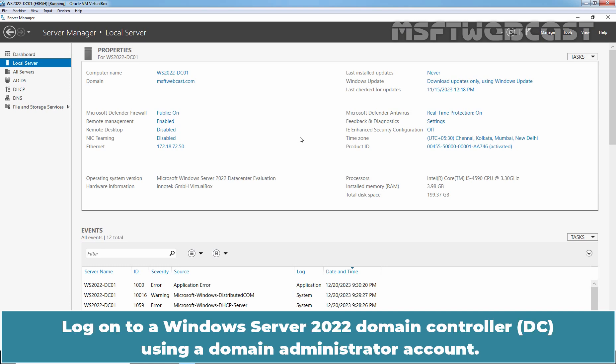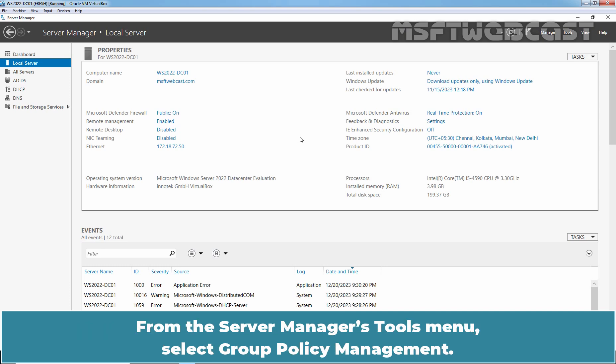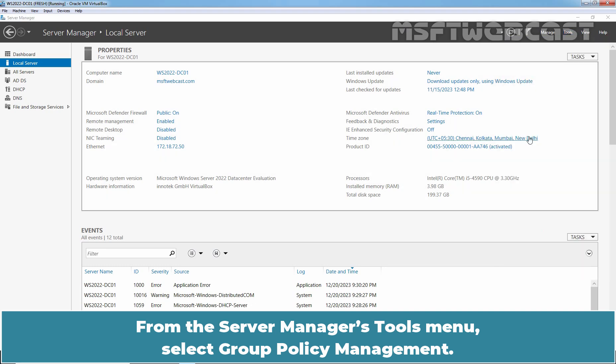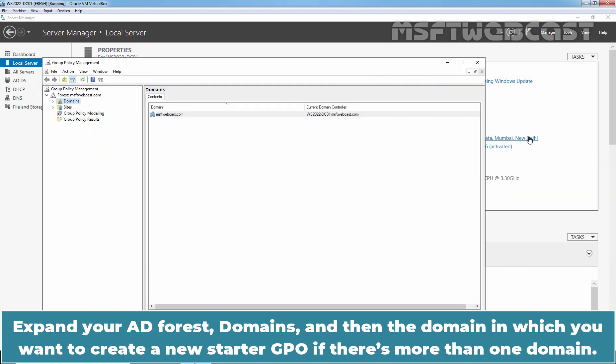Log on to a Windows Server 2022 Domain Controller using a Domain Administrator account. From the Server Manager's Tools menu, select Group Policy Management.